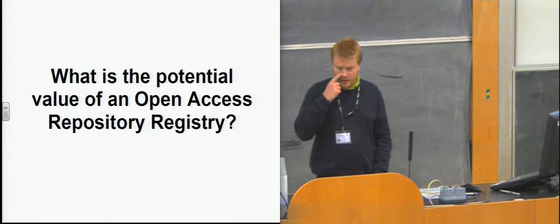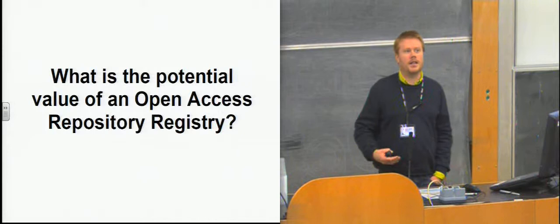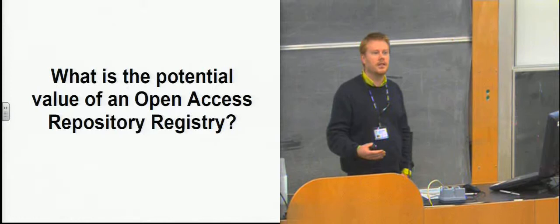We were going to do that by doing some stakeholder interviews, talk to repository managers and find out what it is they actually want from the registries and what they actually get from the registries. We're going to do quite a detailed technical review of OpenDOAR and ROAR, which you've probably all heard of, the main registries in our sector. And then we do a requirements analysis and make some recommendations to the JISC as to where we should go from here.